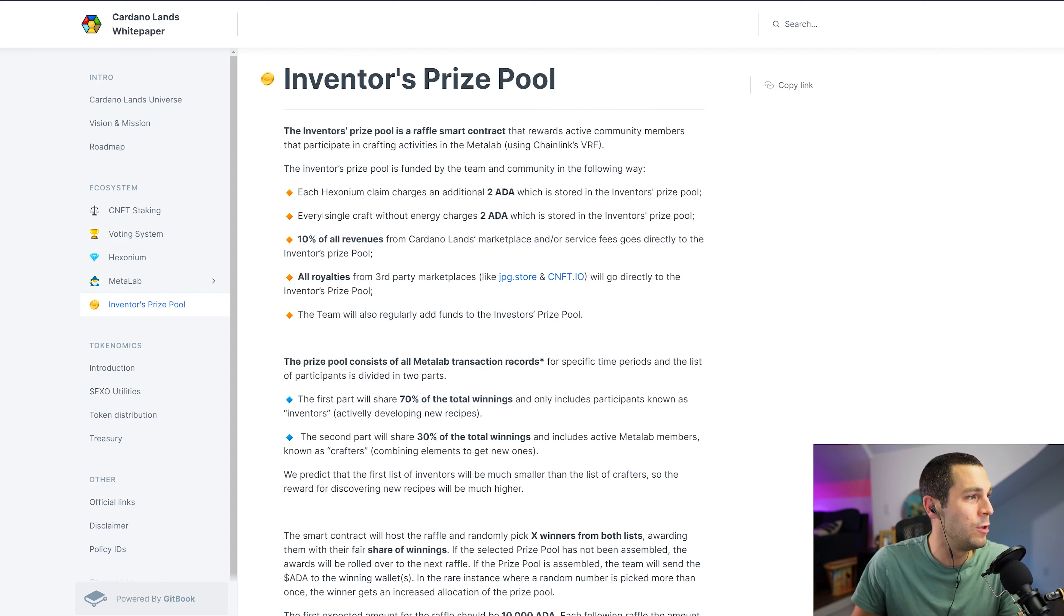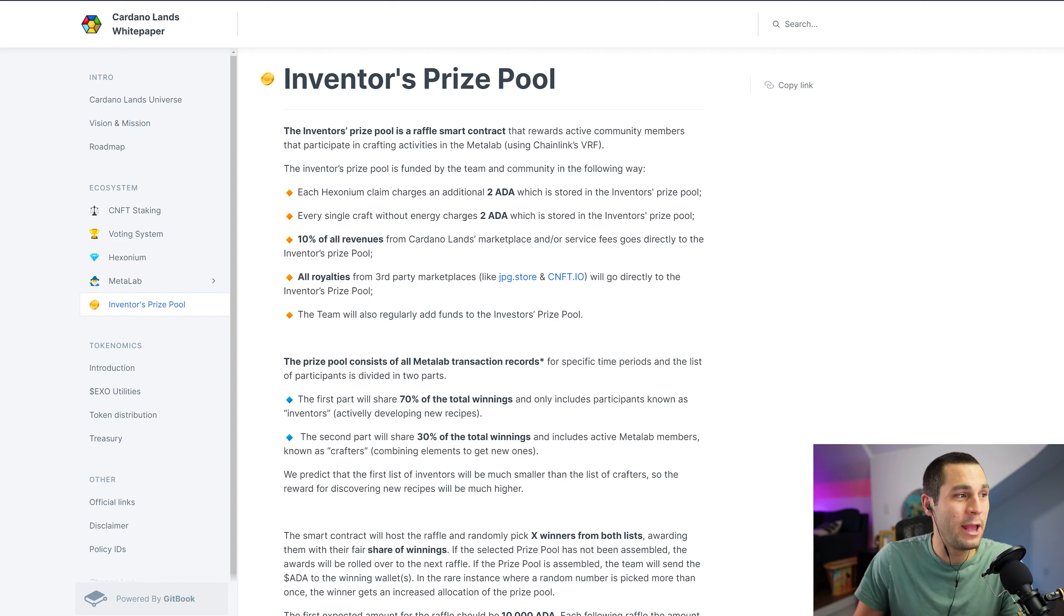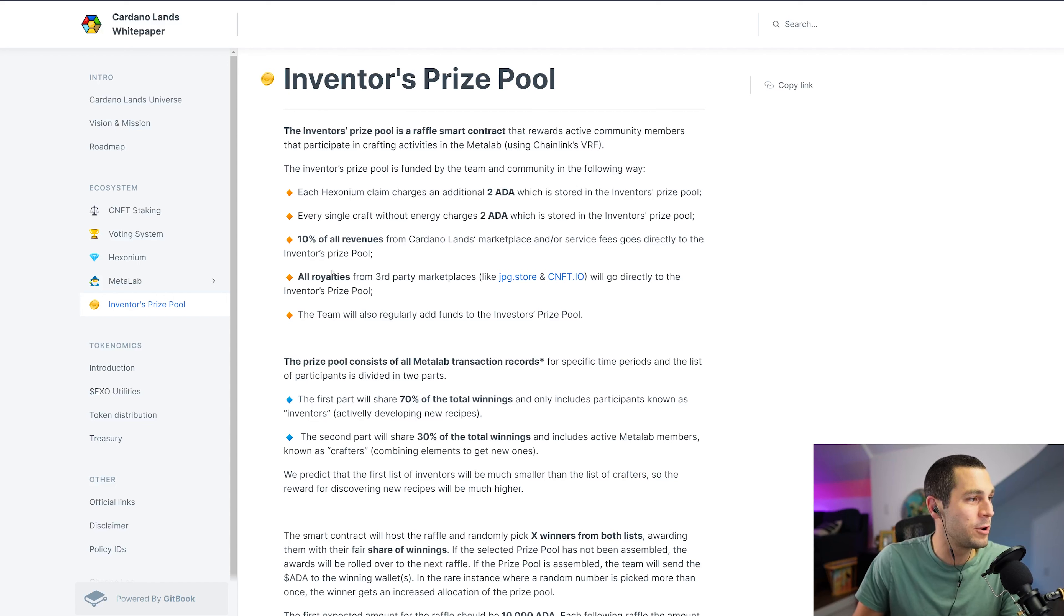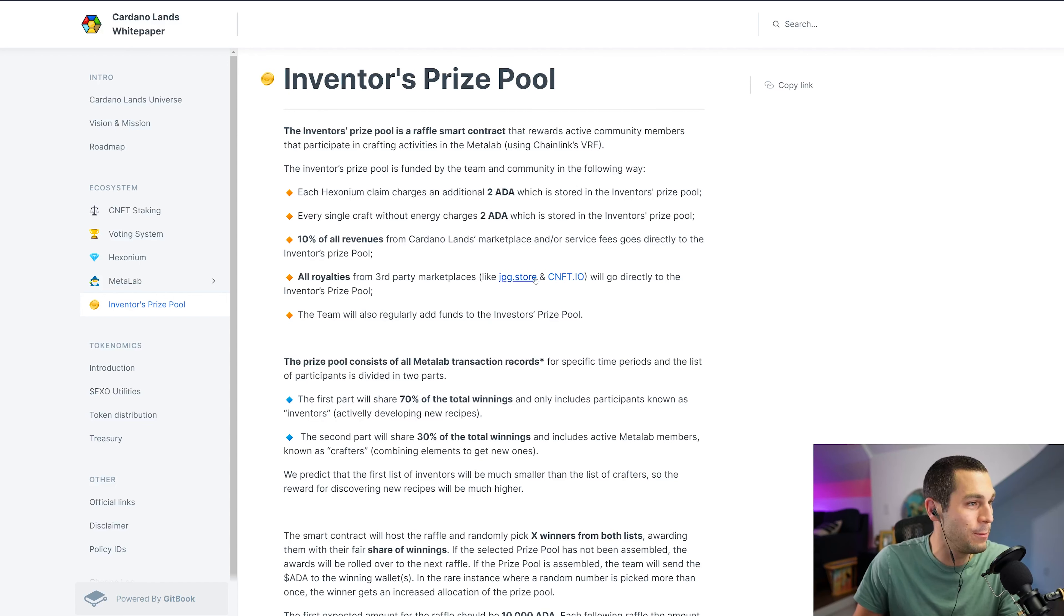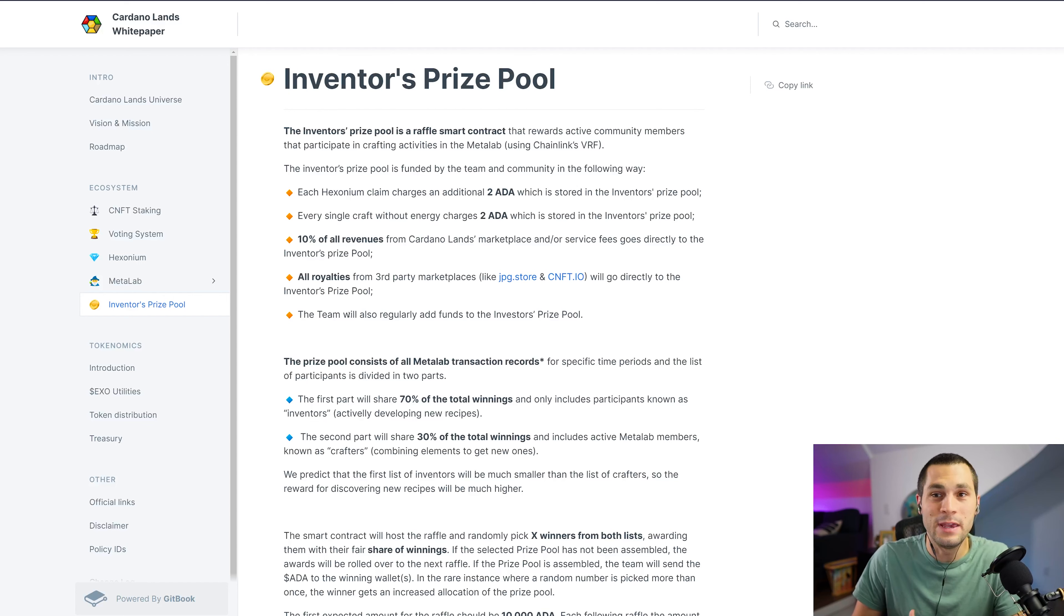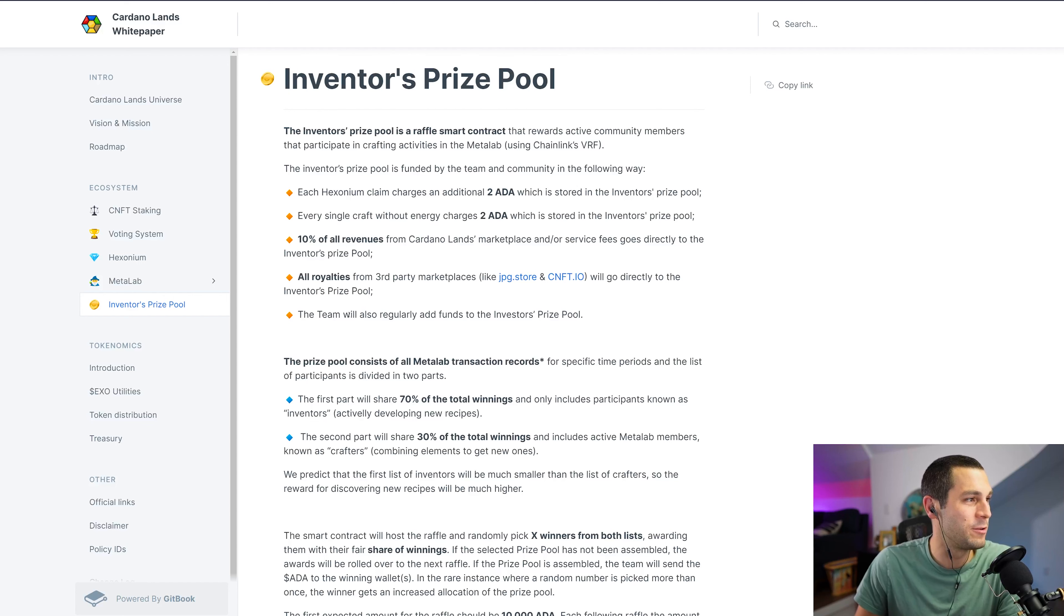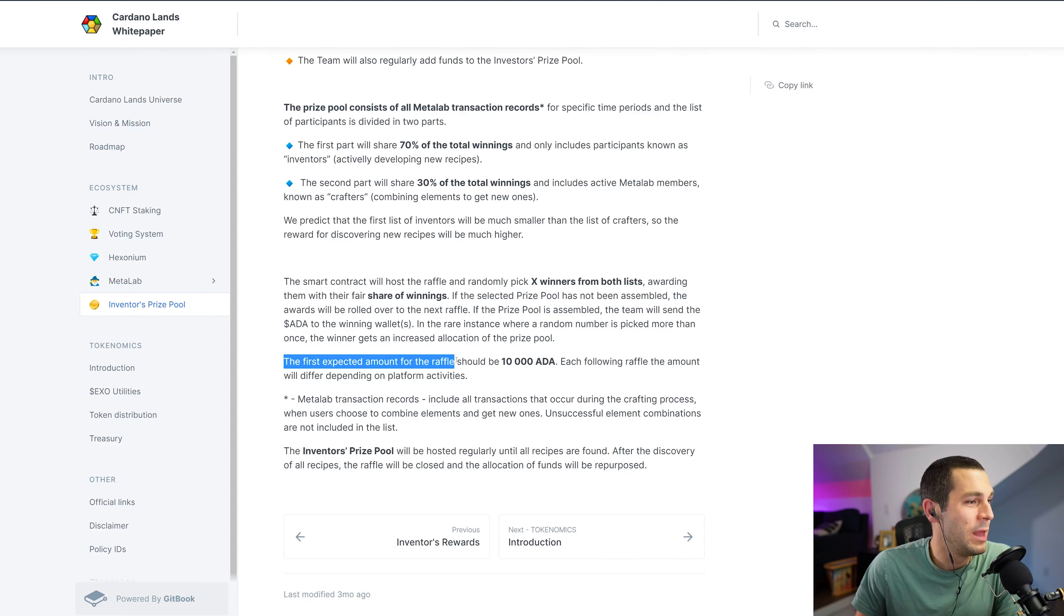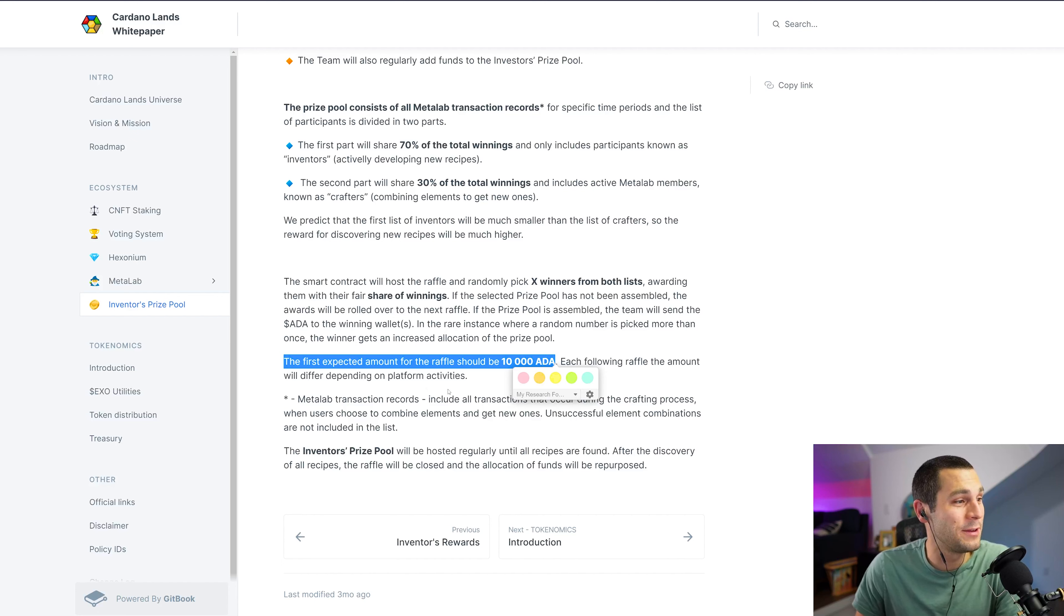So each Hexonium claim, which is what you get when you stake your NFTs, that's a 2 ADA cost that will go into the prize pool. Every single craft without energy charges 2 ADA. 10% of all revenues from the Cardano Lands marketplace, all royalties from JPEG Store and CNFT.io will go directly to the prize pool. And the team will also regularly add funds to the prize pool.